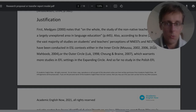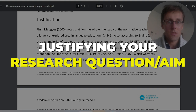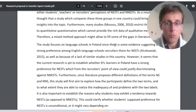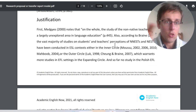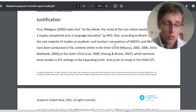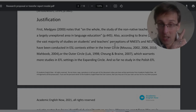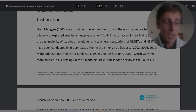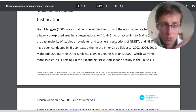In the justification section, spend about 500 words justifying your research question or aim. You'll need two or three paragraphs presenting the research gap, and each gap must be connected to each research question or aim. A research gap can be a lack of research, insufficient research, limitations of previous studies, a lack of knowledge, controversy in your field, or a practical problem that needs resolving.